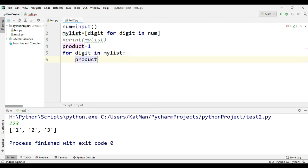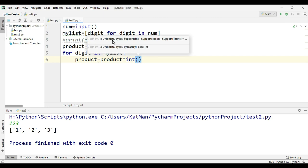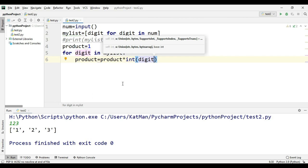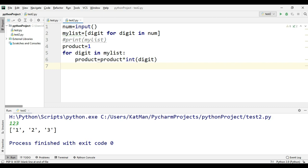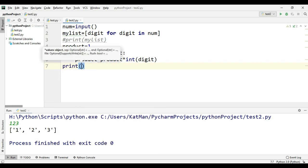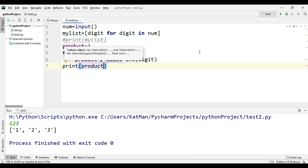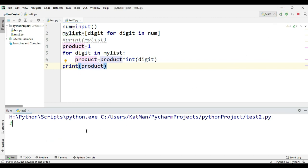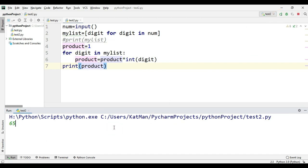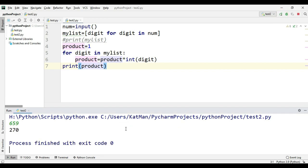Since we have the list ready, we declare a variable: product = 1. Then we write: for digit in my_list: product = product * int(digit) — typecasting each character digit to int. Finally we print product. Testing with input '123' gives 6; with '650' it returns 0; with '6659' the answer is 1,980, which is correct.